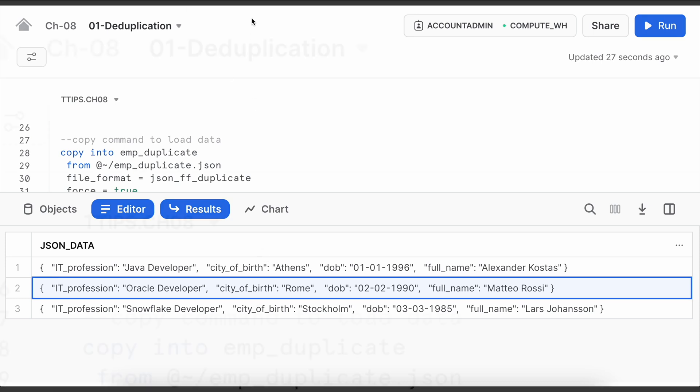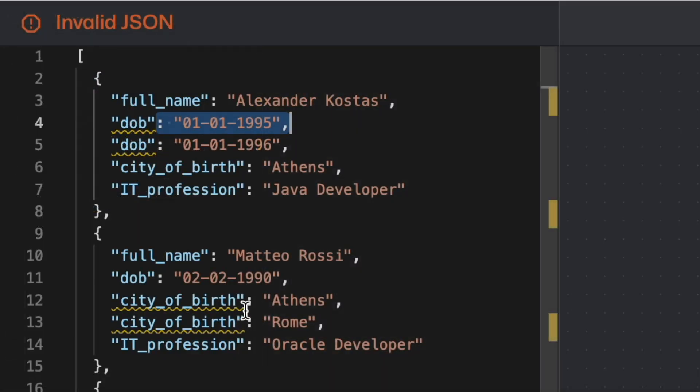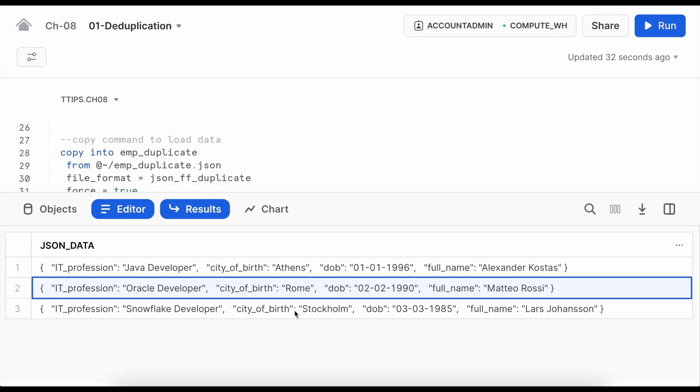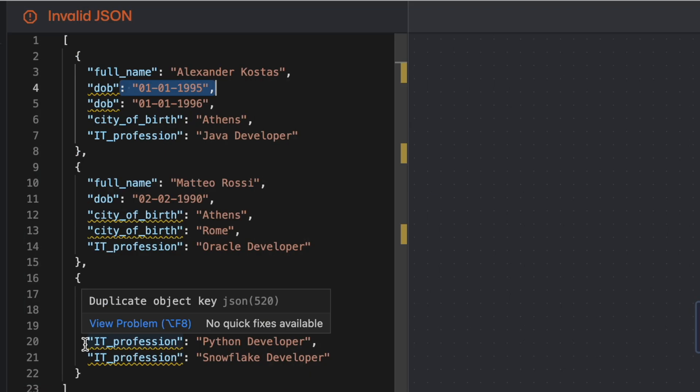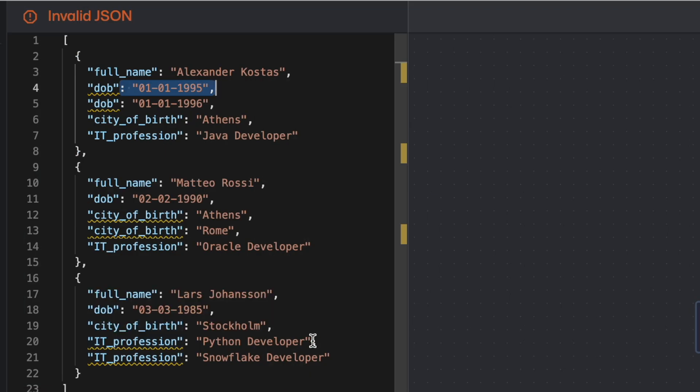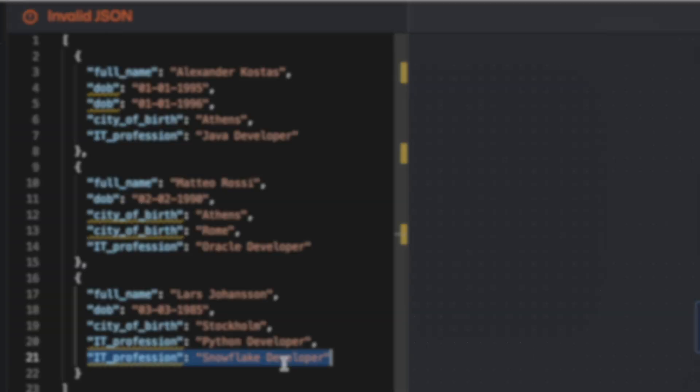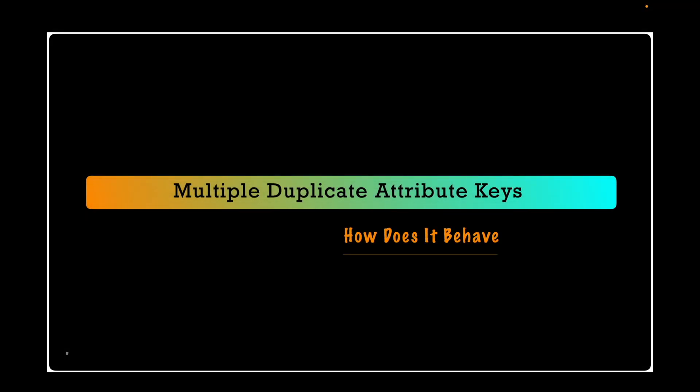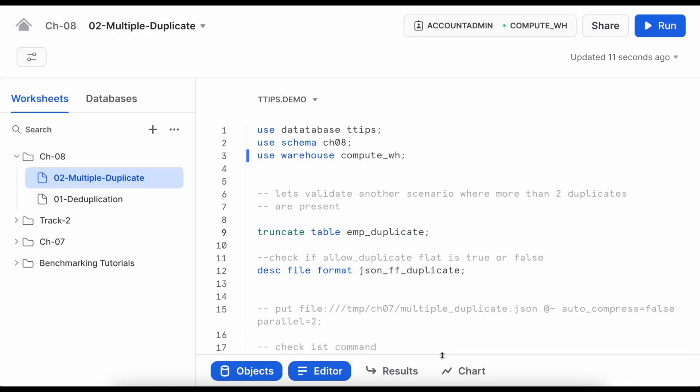For the second employee where city_of_birth was duplicate, let's see which one has been considered. Here it is Rome however in JSON file it is Athens. And for the third employee IT_profession was duplicate and snowflake_developer is considered. The JSON file has python_developer followed by snowflake_developer. So as per the Snowflake documentation if there is any duplicate key when it comes to key-value pair, the last entry should be considered and all other previous entries will be discarded automatically.